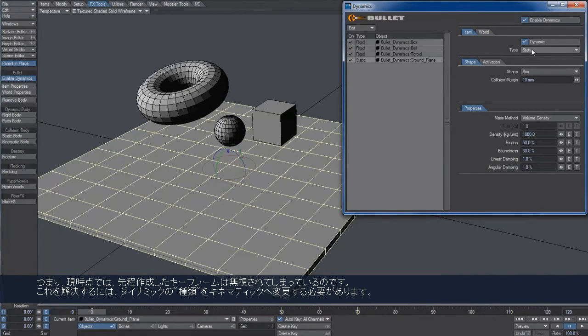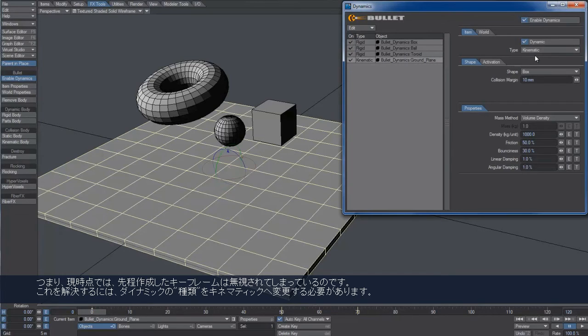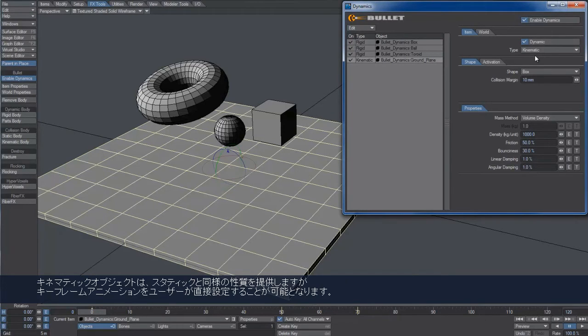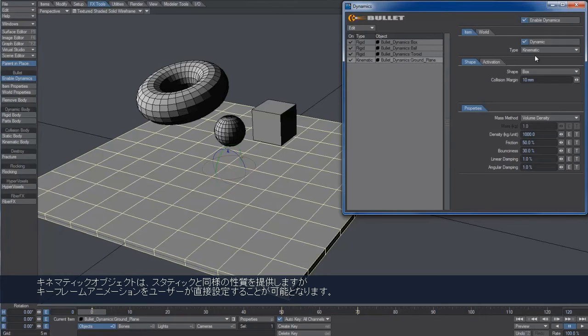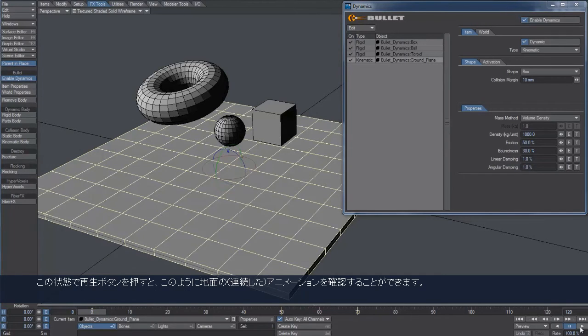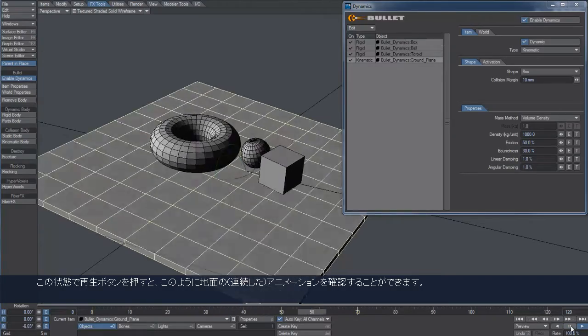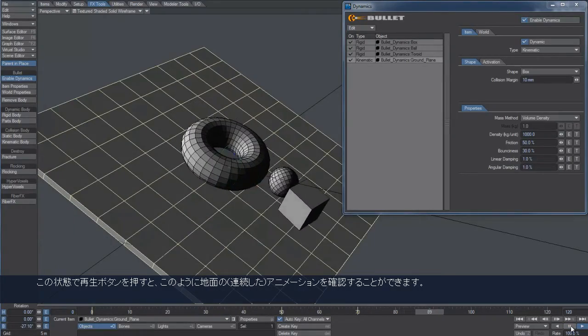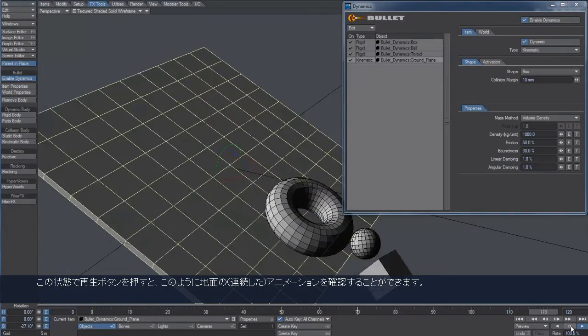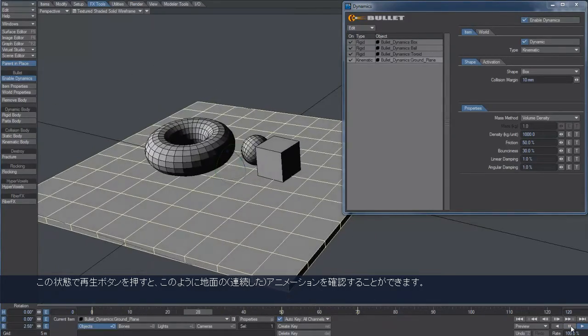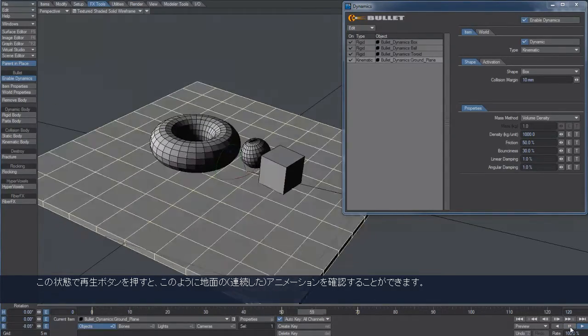To solve this, we have to change the dynamic type to kinematic. A kinematic object is simply a collider which can only be animated directly by the user. If we hit play now, we finally can see the consequences of the animation of the ground plane.